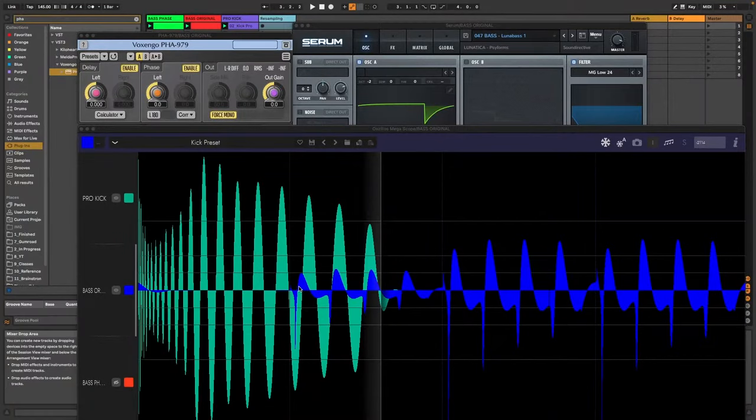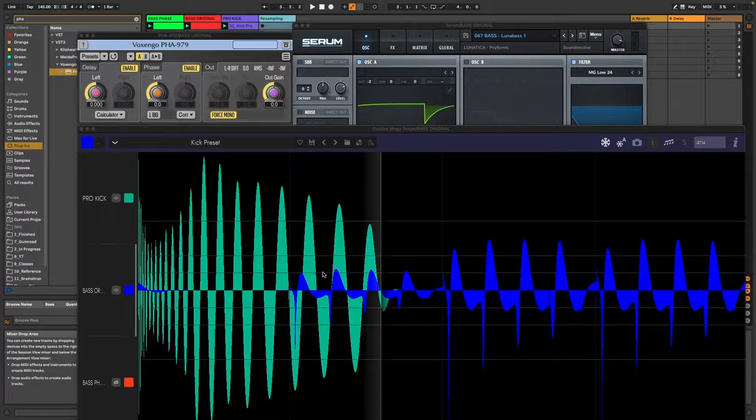And besides that I mean obviously in Psytrance you want to have a very trancy stable kick and bass. Why I think with the leads it didn't matter so much was because you just have more chances to only delete little parts and still merge everything really nicely together.